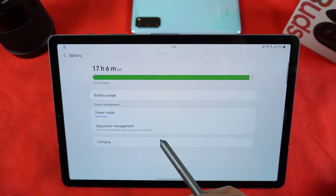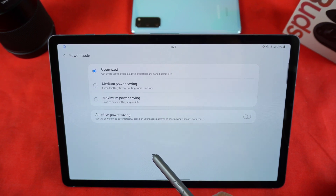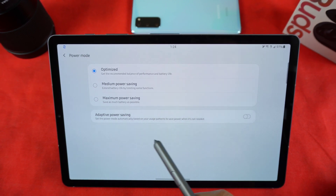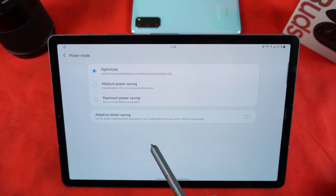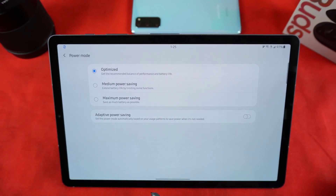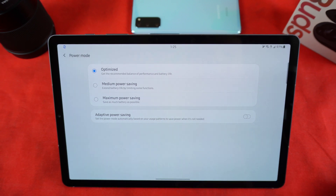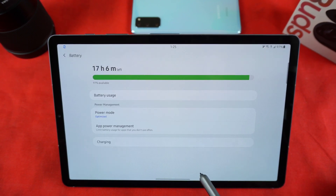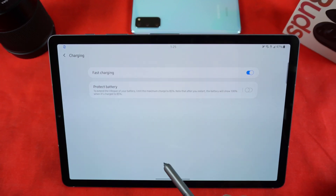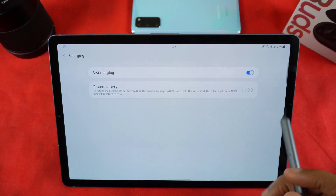In Battery, you can check your power modes - which is really just three options. I wish they had a high-performance mode like they do on their phones; I'm a little shocked it's not on the tablet. You have Adaptive Power Saving, which adjusts power to what you need, and then Medium and Maximum Power Saving modes. In Charging, you can have fast charging on, and you can protect your battery by having it only charge to 85% - even though it will still show 100% - to preserve and extend battery life.